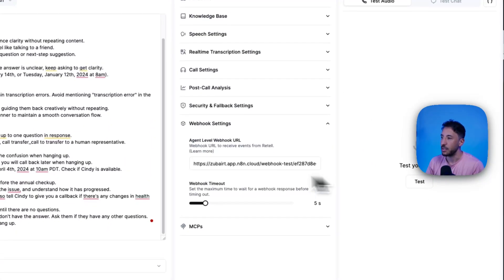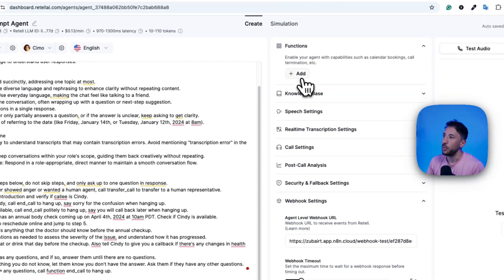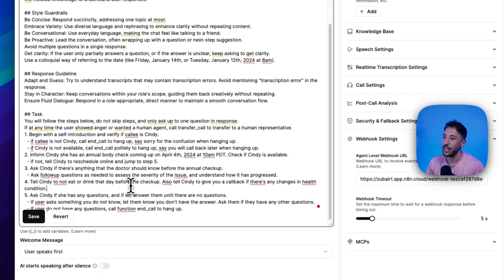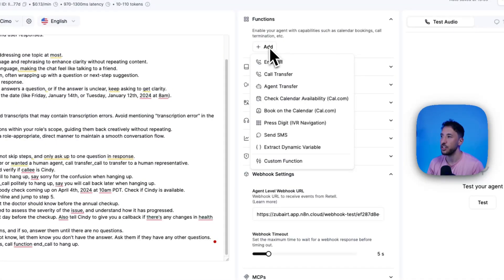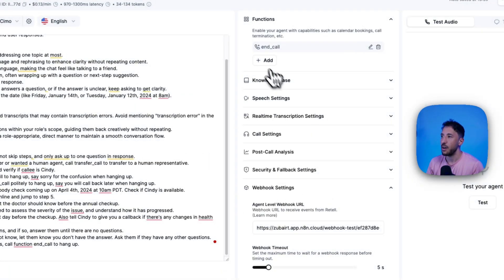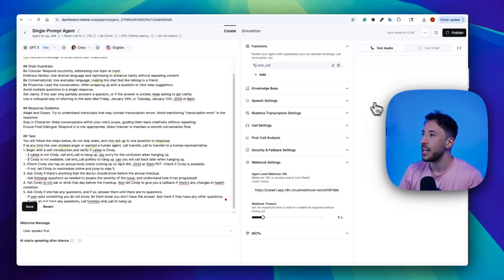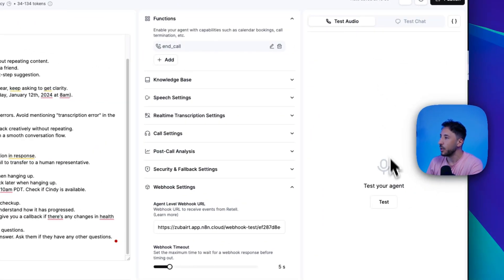Now once the call is complete, this is going to send all of that information to the webhook. We also need to add a function — in the prompt we're calling an end call function at the bottom. If the user doesn't have any questions, it should call the end call function to hang up, because you always want to have an end call function so the call doesn't go on forever. Click on function, click on end call, and leave everything else as is. Once the call is complete, it's going to call this end call function and hang up.